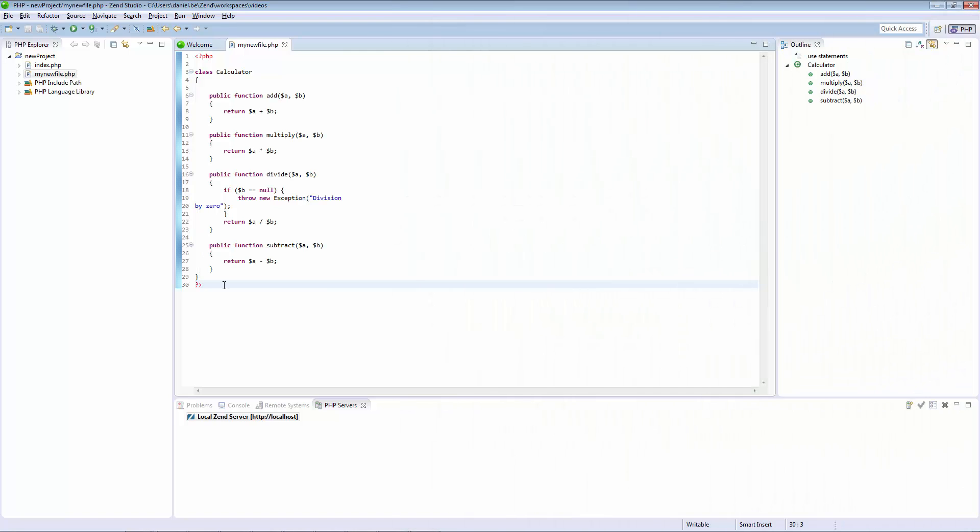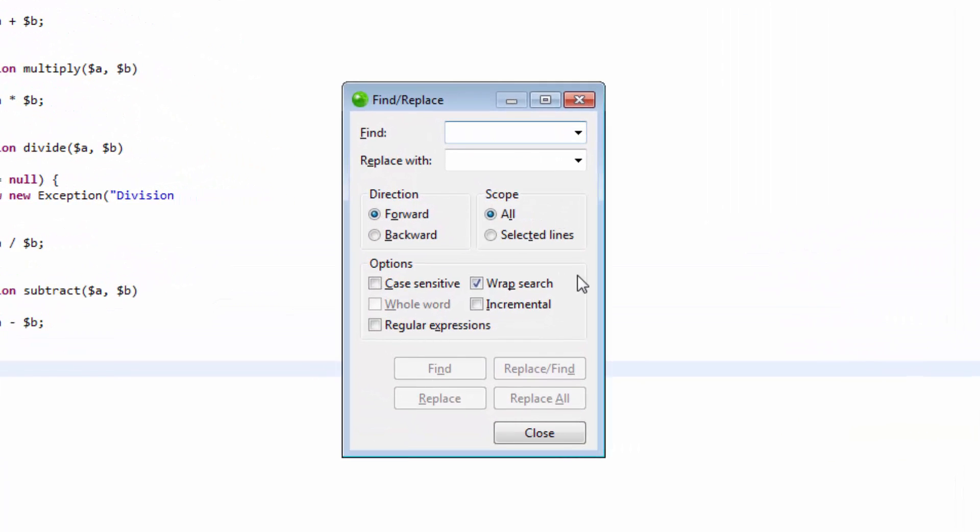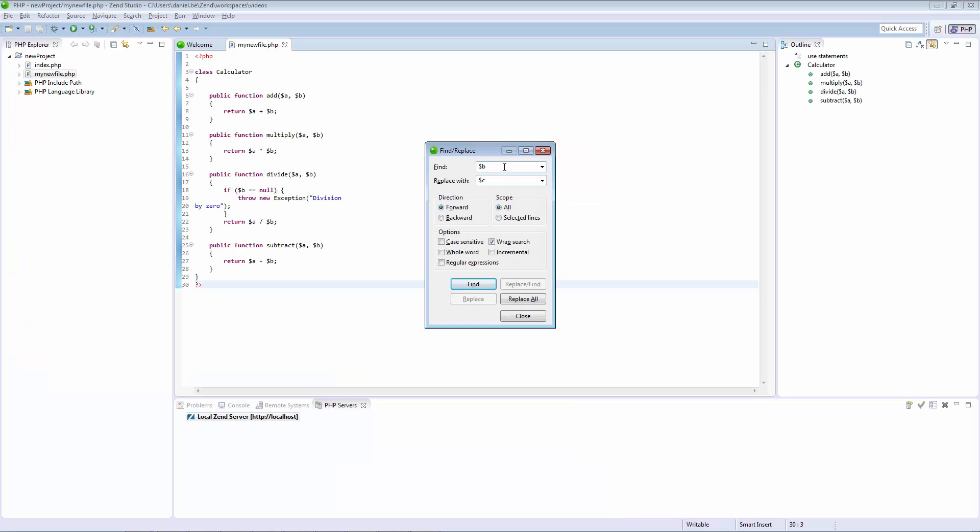Finding and replacing code can be troublesome in large files. Using Zen Studio's Find and Replace makes this process easier and quicker. All you have to do is press Ctrl-F, enter the required search string in the Find field, and the required string to replace it with. If necessary, configure the settings under the Direction, Scope and Options category. Click Replace.